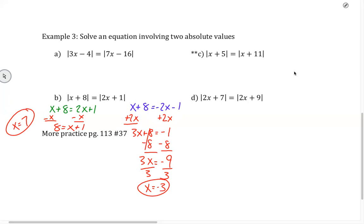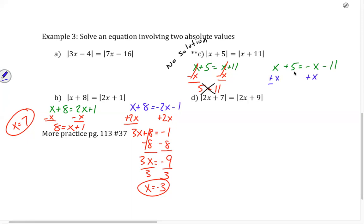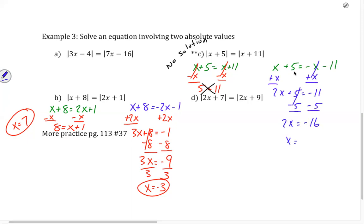C is starred, so there's something going on. We have x plus 5 equals x plus 11, and x plus 5 equals negative x minus 11. Solving the left equation — subtracting x — we have 5 equals 11. That's not true, so this side has no solution. On the right, adding x to both sides gives 2x plus 5 equals negative 11. Subtracting 5 gives 2x equals negative 16, and x equals negative 8.